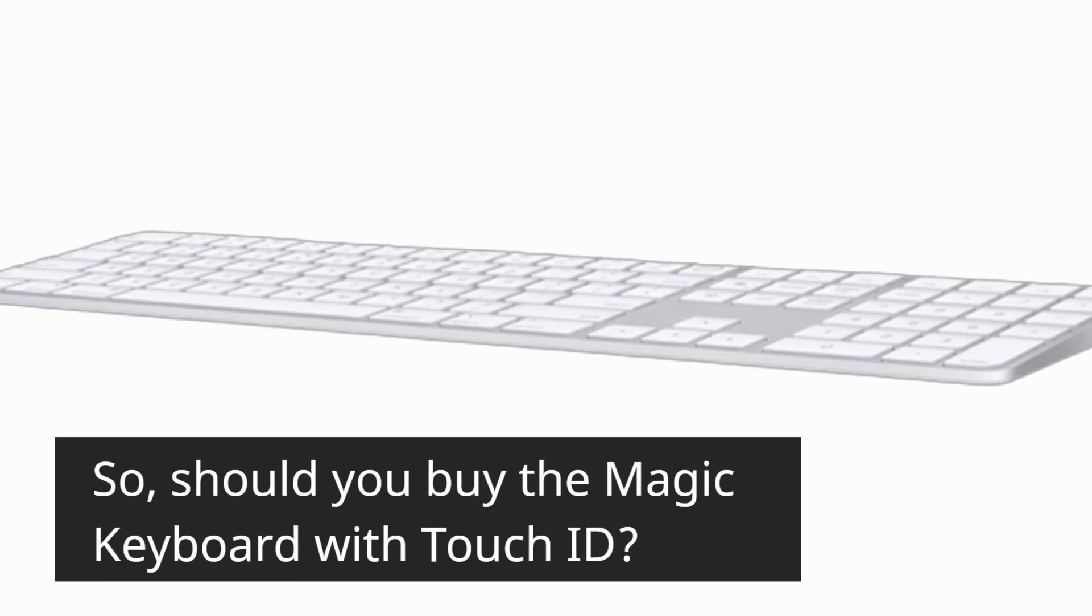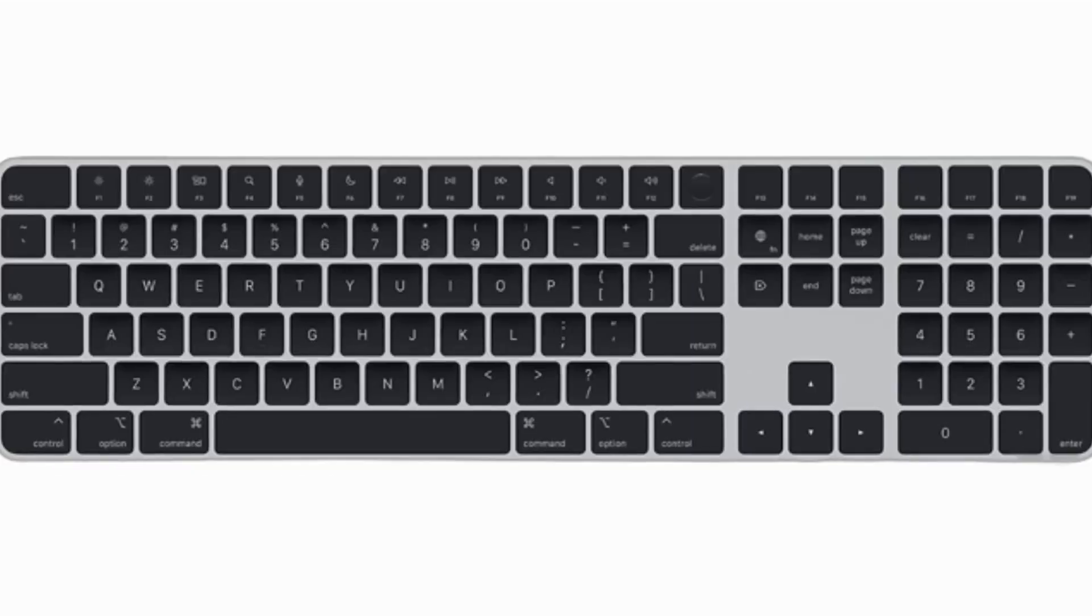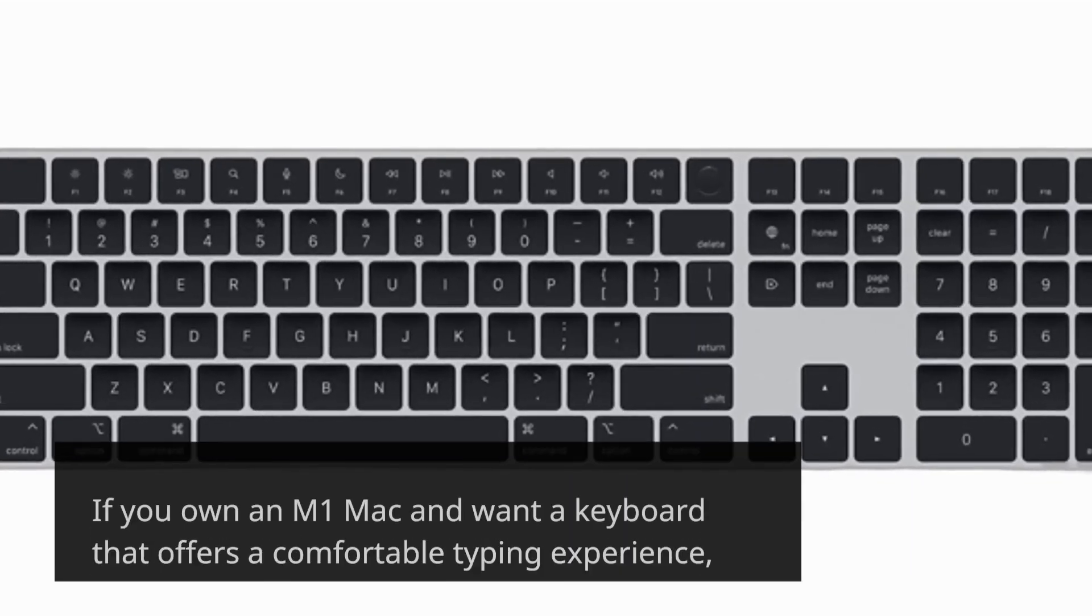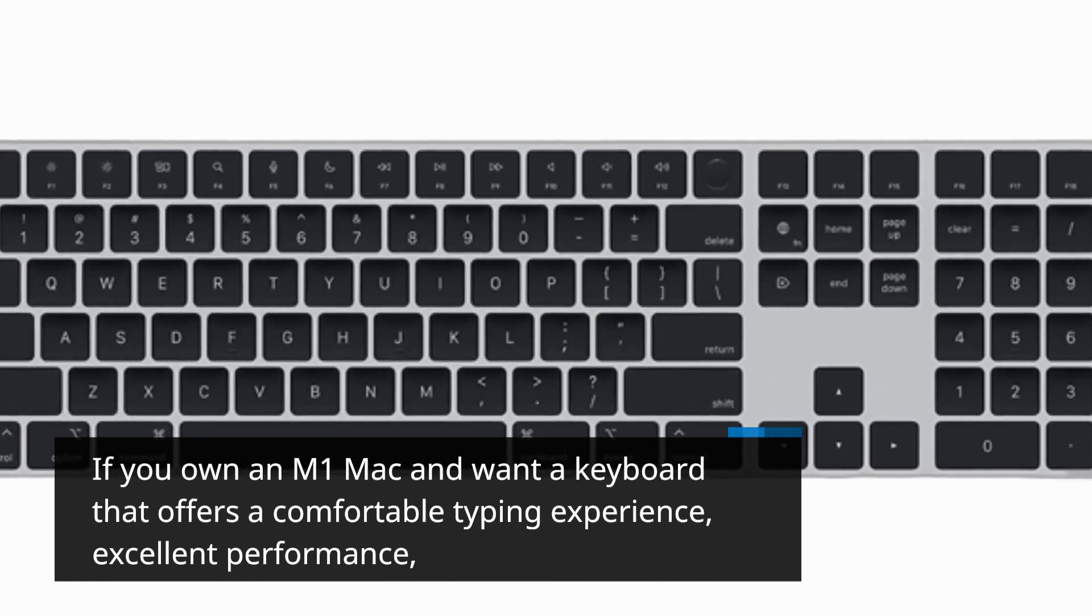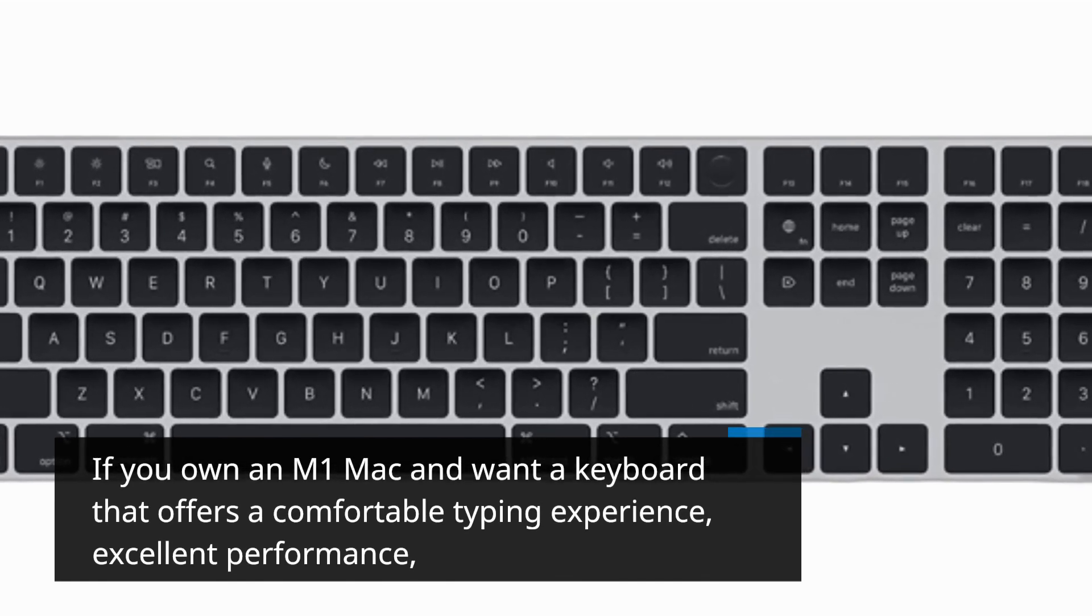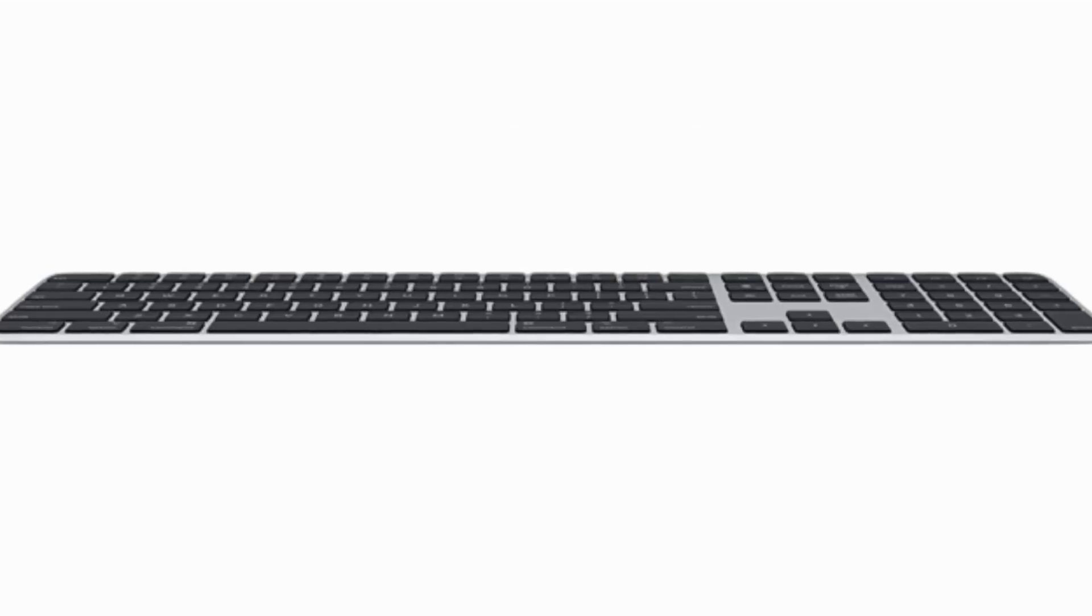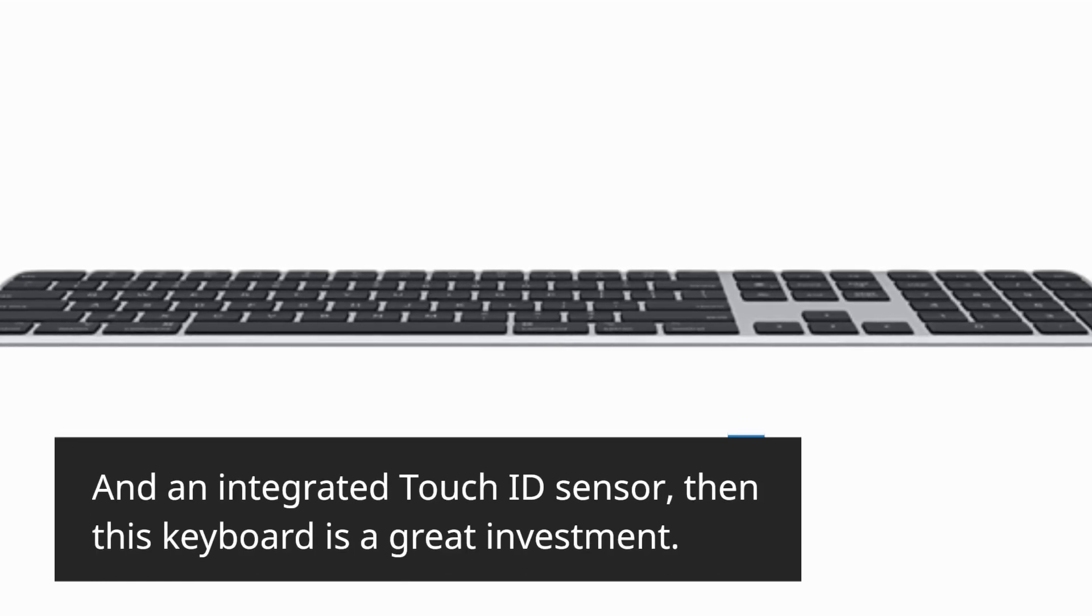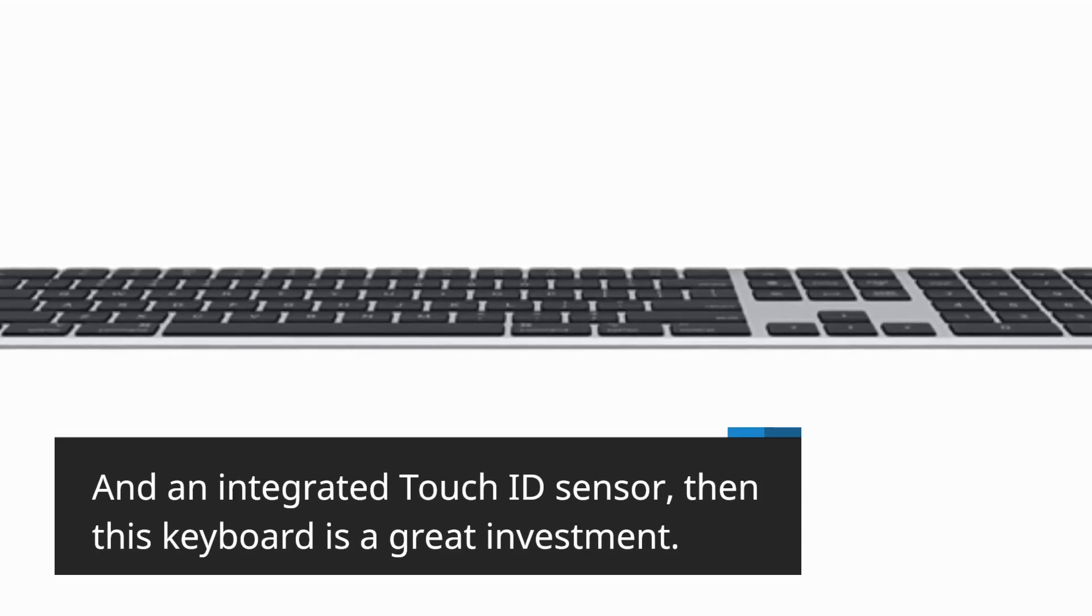So, should you buy the Magic Keyboard with Touch ID? If you own an M1 Mac and want a keyboard that offers a comfortable typing experience, excellent performance, and an integrated Touch ID sensor, then this keyboard is a great investment.